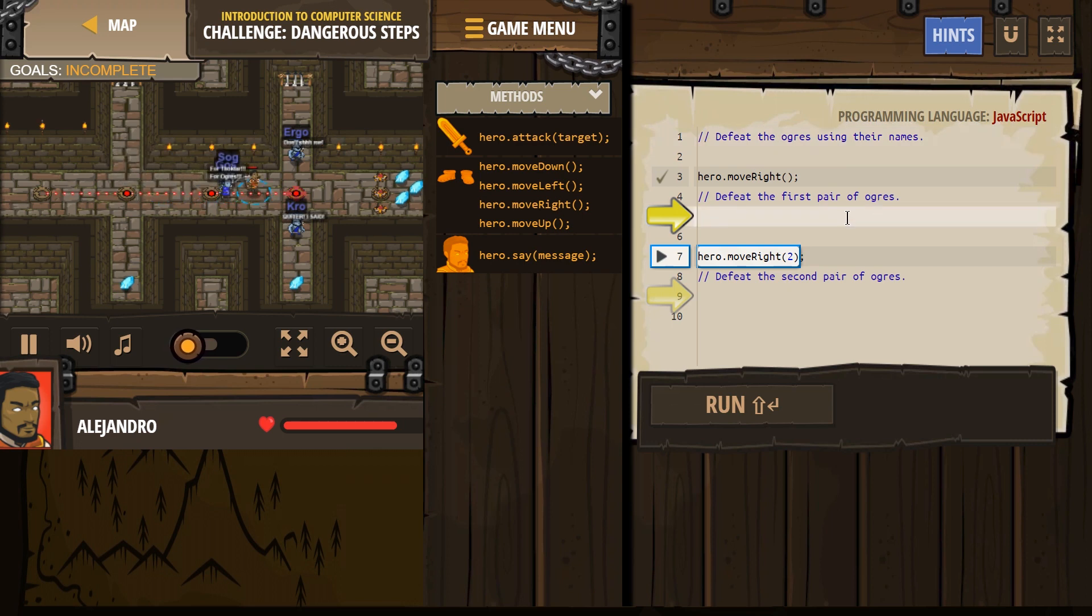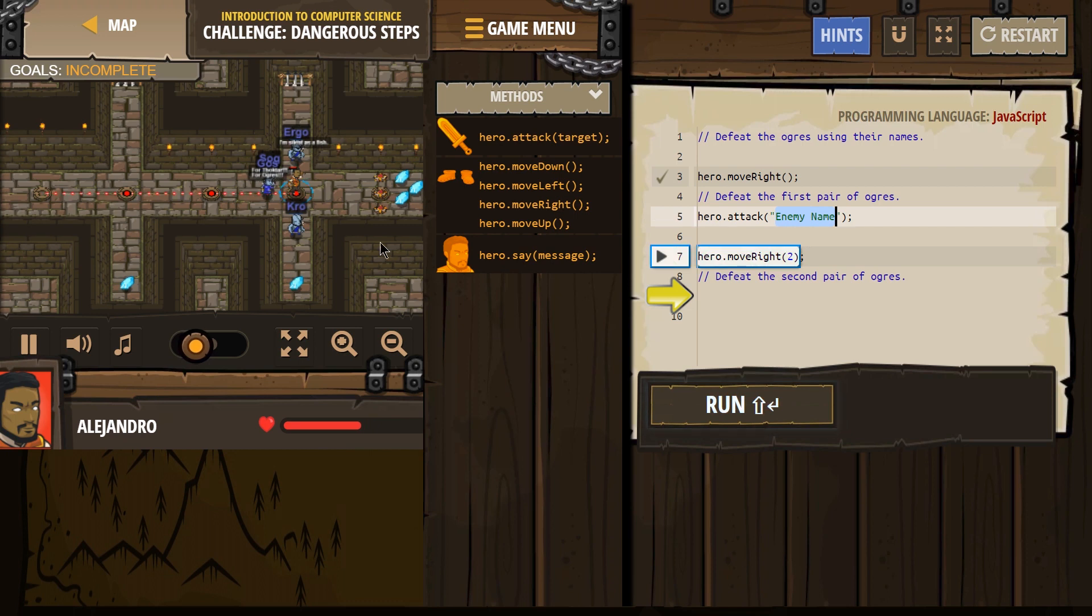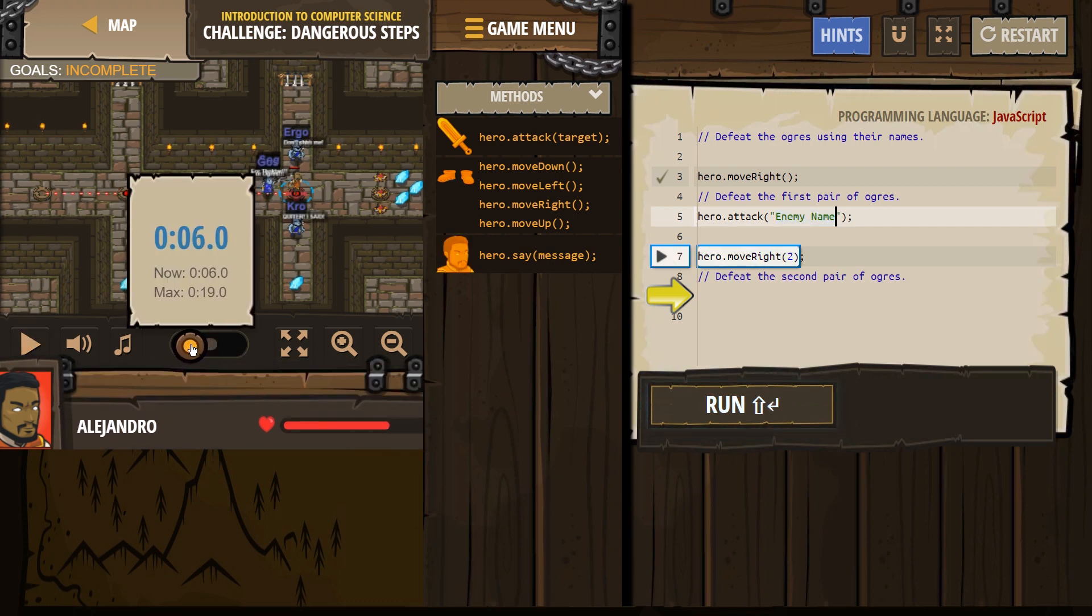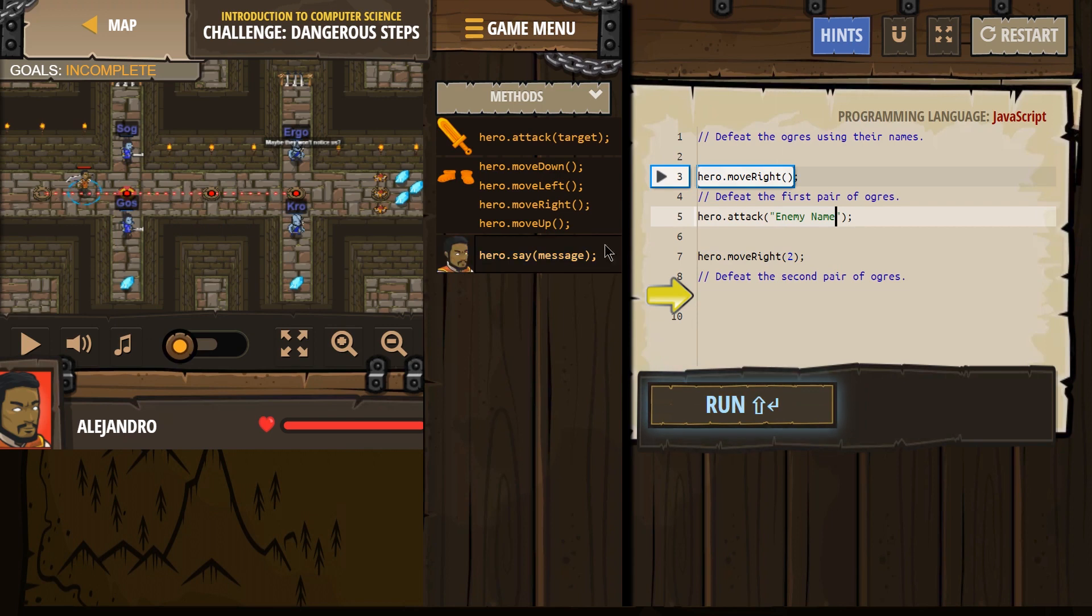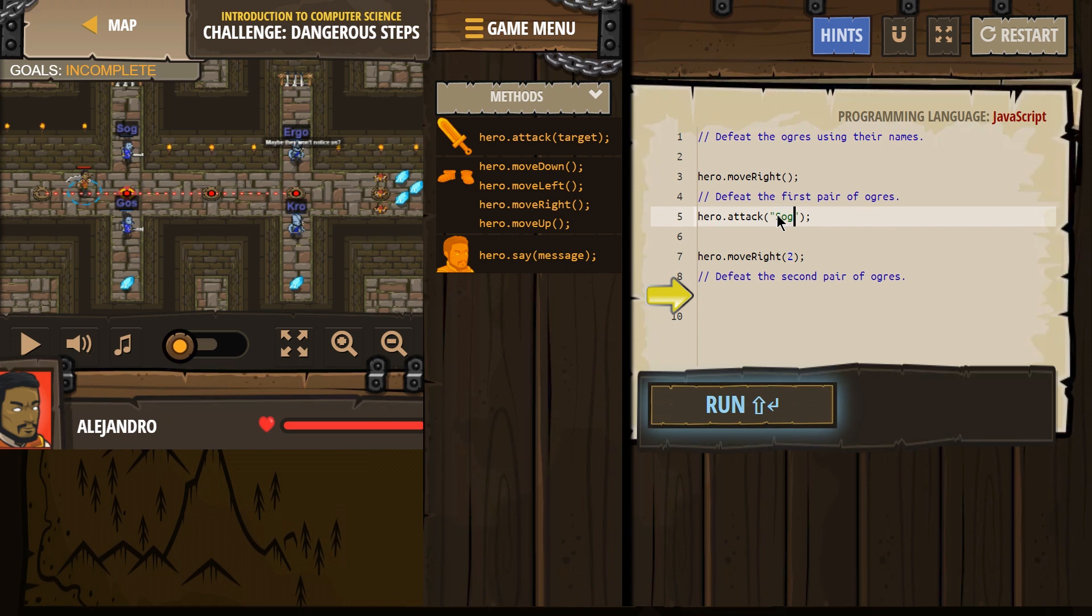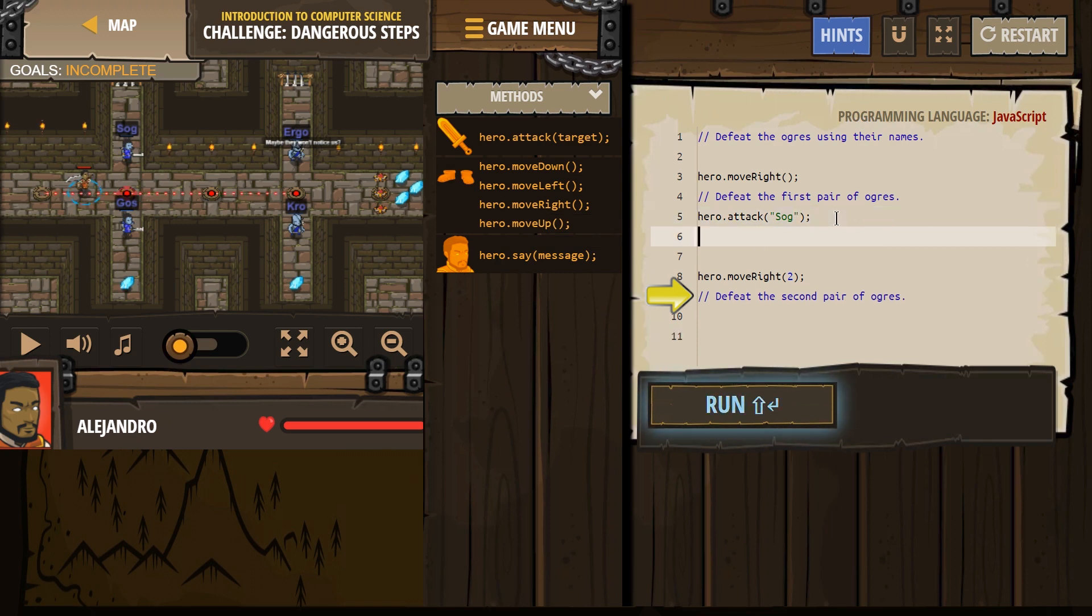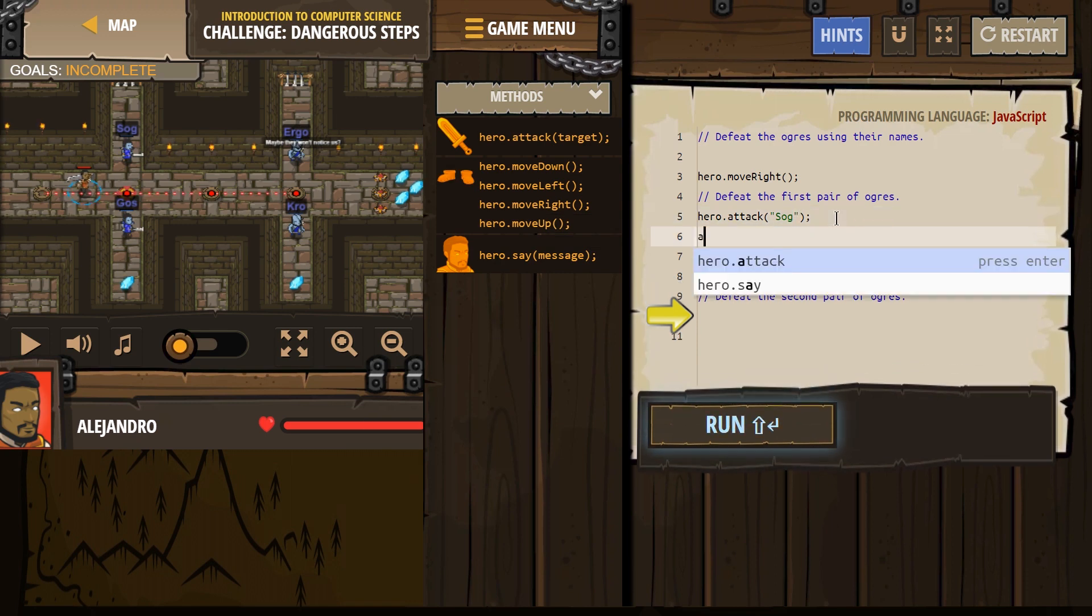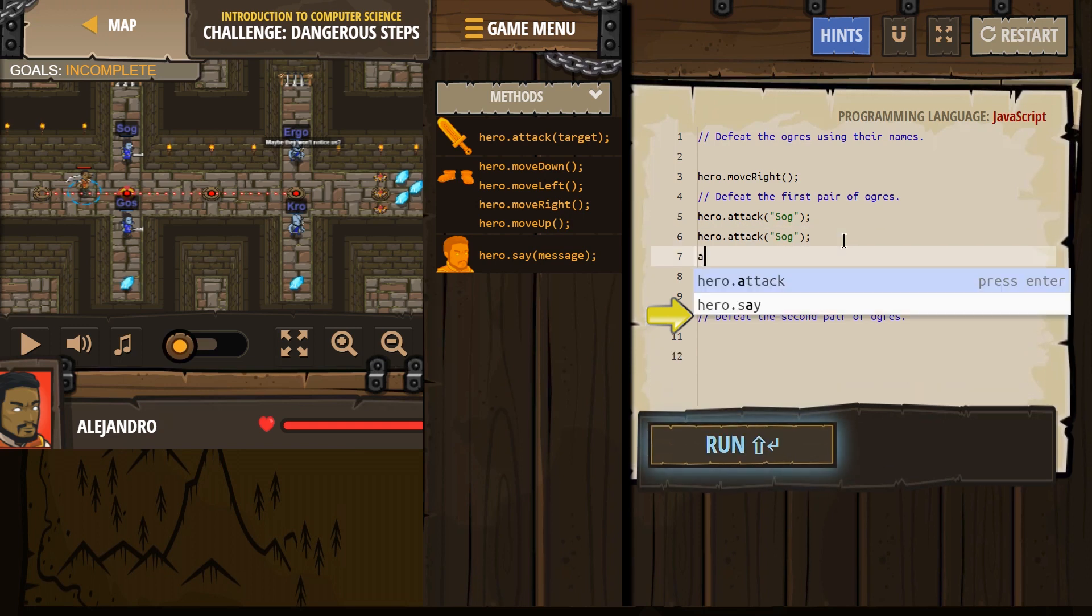All right, defeat the first pair, and so to defeat, we want to attack, and then what is their name? So I'm going to hit pause on this guy, I'm going to roll it, Sog, all righty. Make sure you leave the quotes, and keep in mind, you do need to capitalize the S, because it is capitalized over here. Computers are dumb, they only can do what the human tells them to. So I'm going to attack Sog. You do need to hit twice, because these are Ogres, the Ogres have to be hit twice.